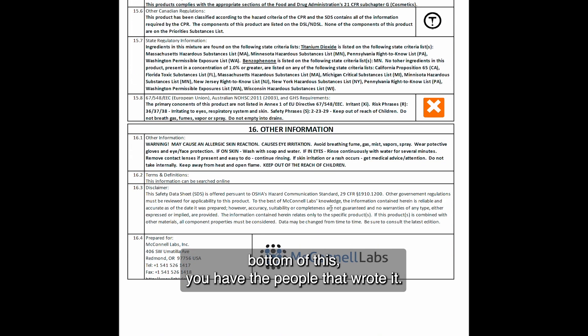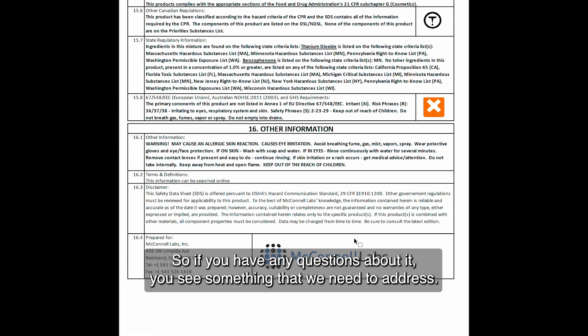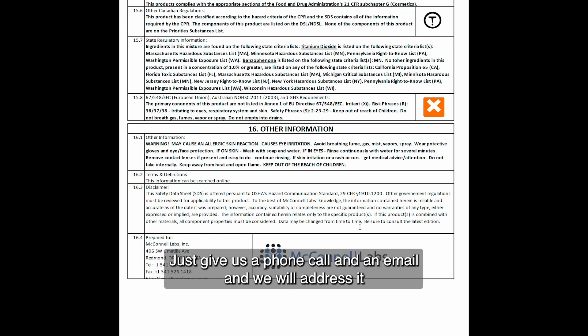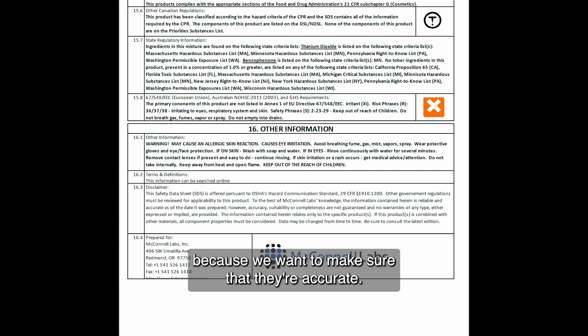At the bottom of the SDS you have the names of the people who wrote it. If you have any questions, or see something we need to address, just give us a phone call or send an email and we will address it promptly — because we want to make sure that the documents are accurate.